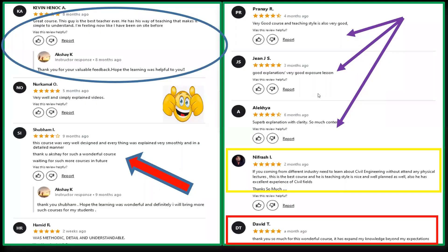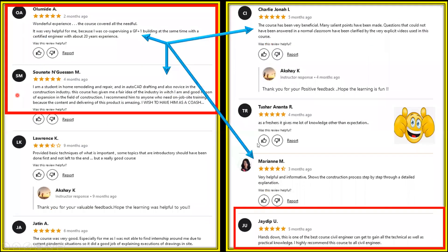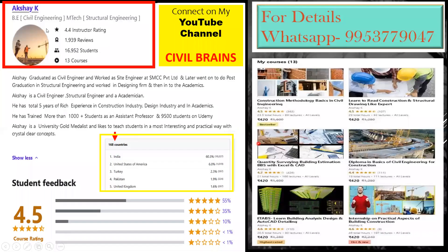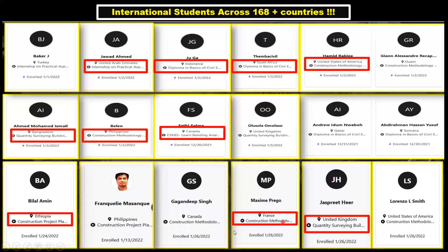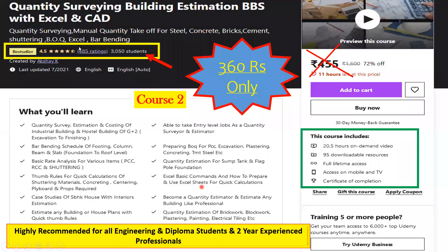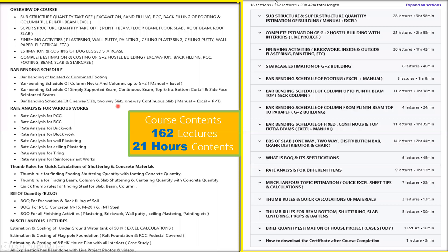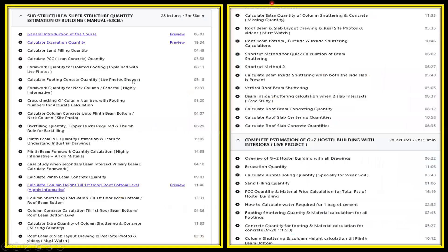These are reviews given by students. Altogether, students from 168 countries are taking my courses, with around 17,000 students enrolled. Students are from different engineering colleges and different countries. International students from UAE, Philippines, Canada, UK, and more have enrolled. This is course number two on quantity estimation — you can see all the contents listed here.